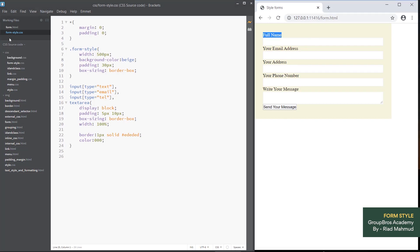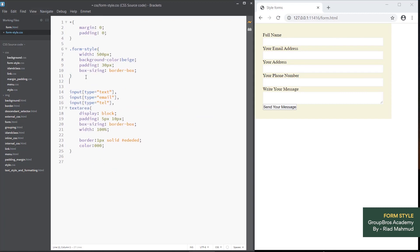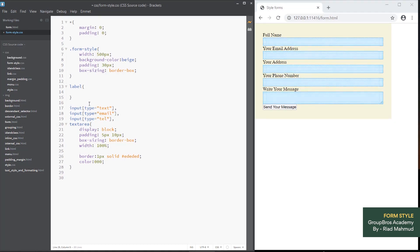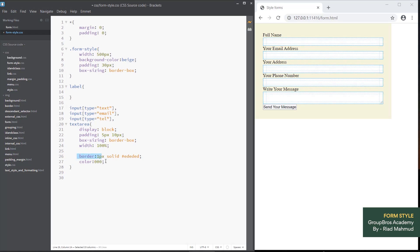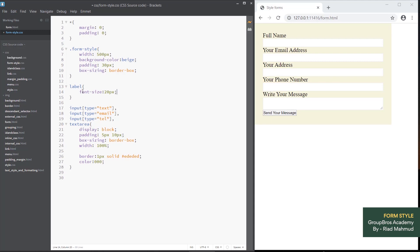For the input field, we style the label. We set the border color, and we have to use the color for typography, text style, and background. We use the font size of 20px and set the font family.